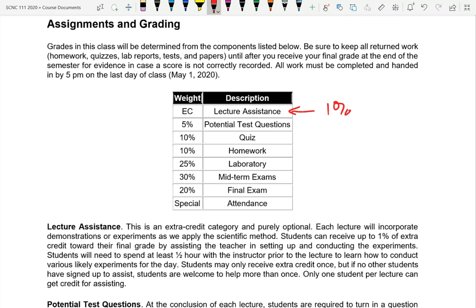For laboratory experiments, the lab book has pages you tear out and turn in before you leave each lab session. You should easily be able to finish in the allotted time. There is a lab today, but not everyone can be there for the first hour and a half due to a time conflict — I'll be there the entire time to answer questions. If your lab book hasn't arrived yet for the first lab, I can give you a copy.